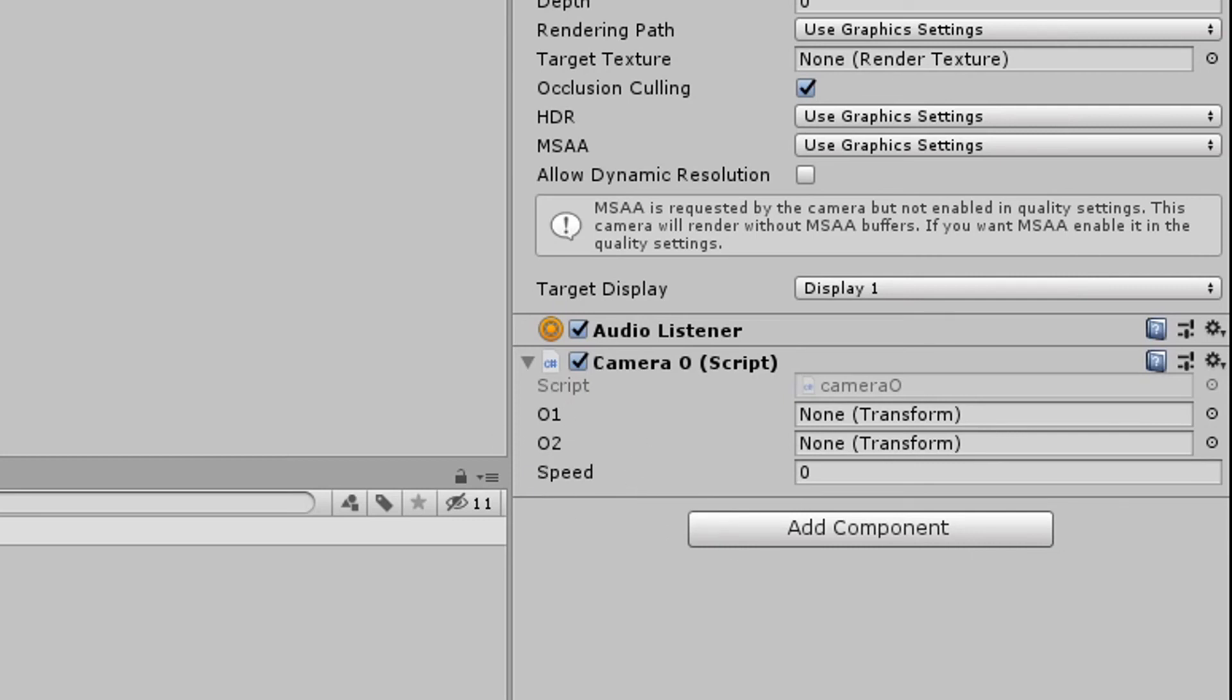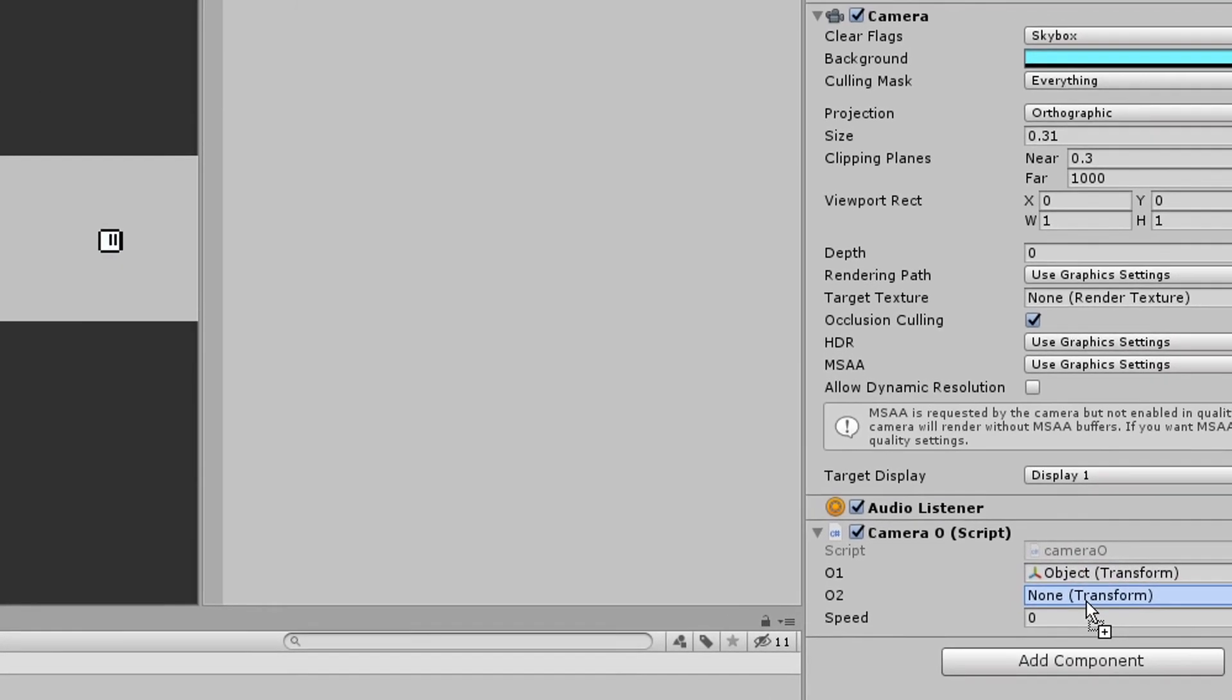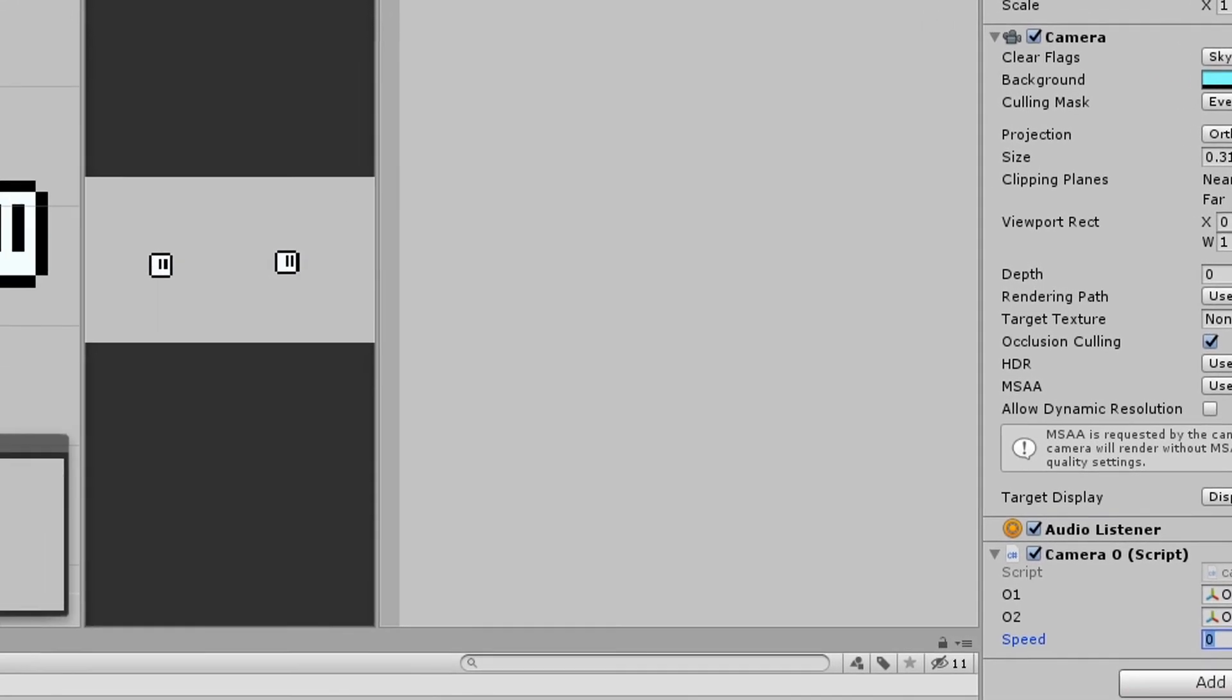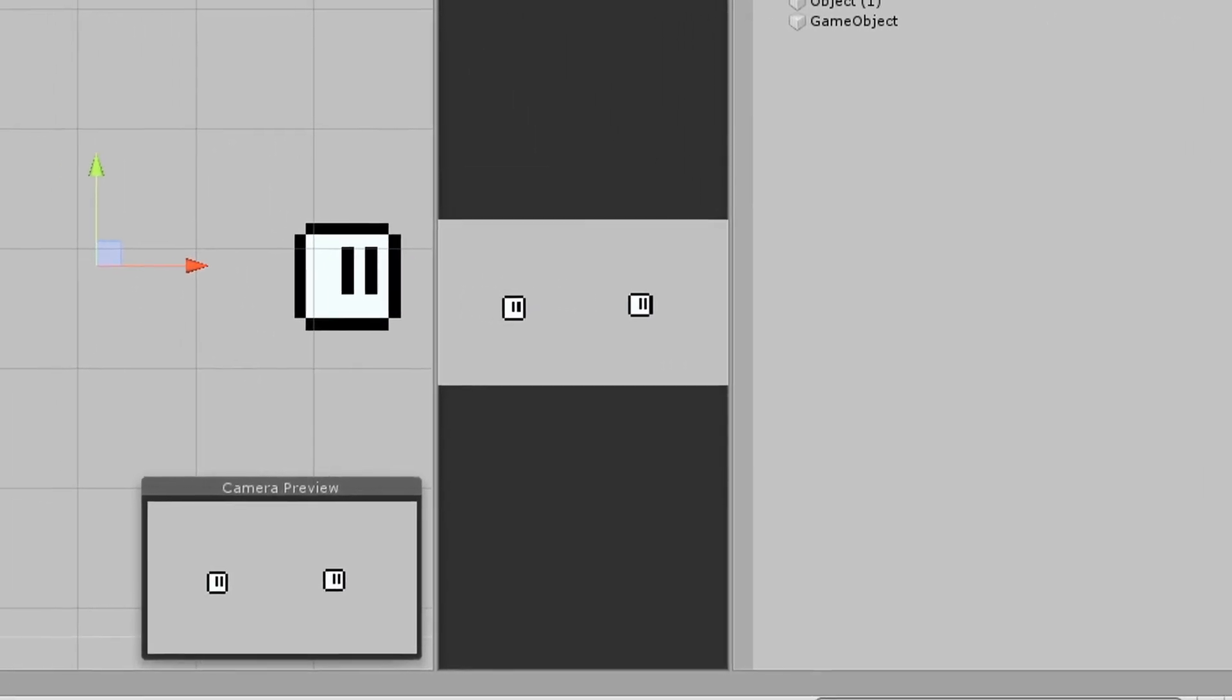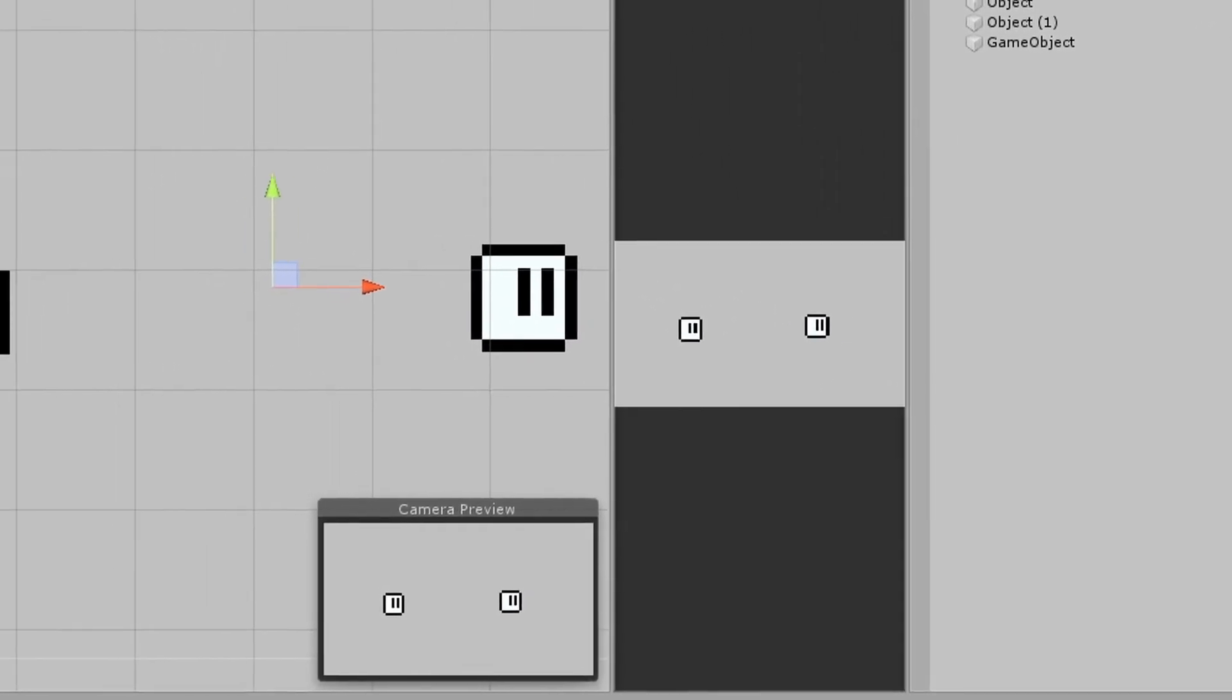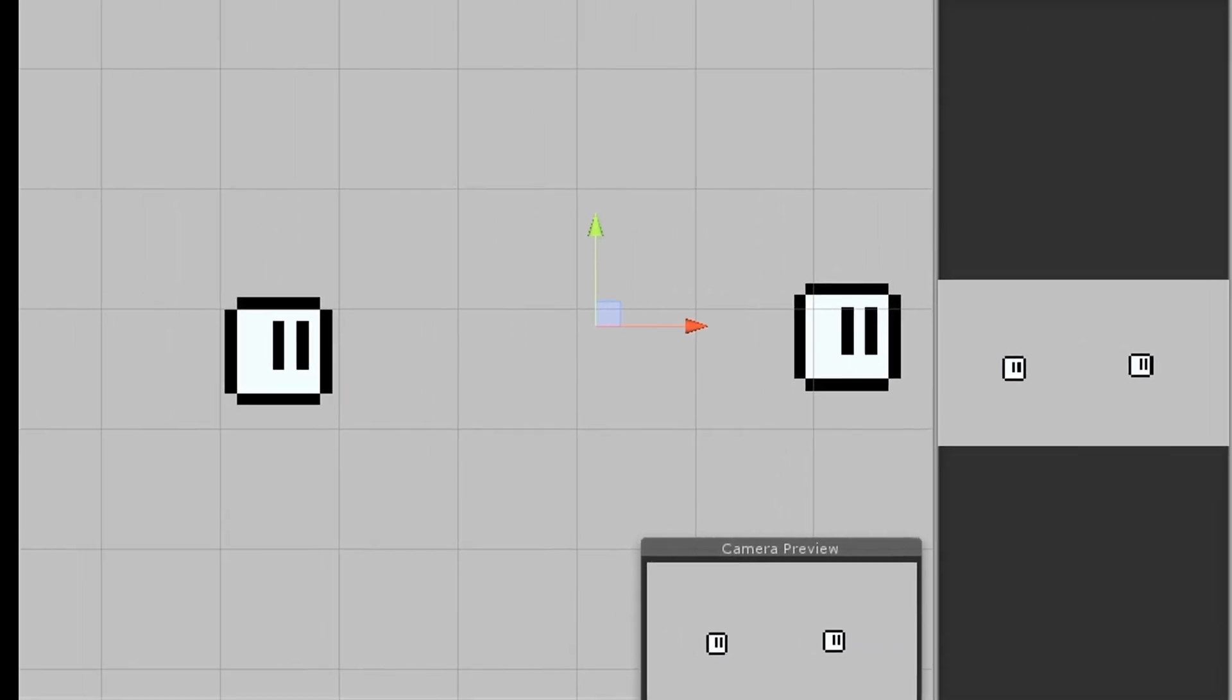This is the script. And these are the objects you want to follow. Just drag the objects here and set up some speed. That's good. And then, play.